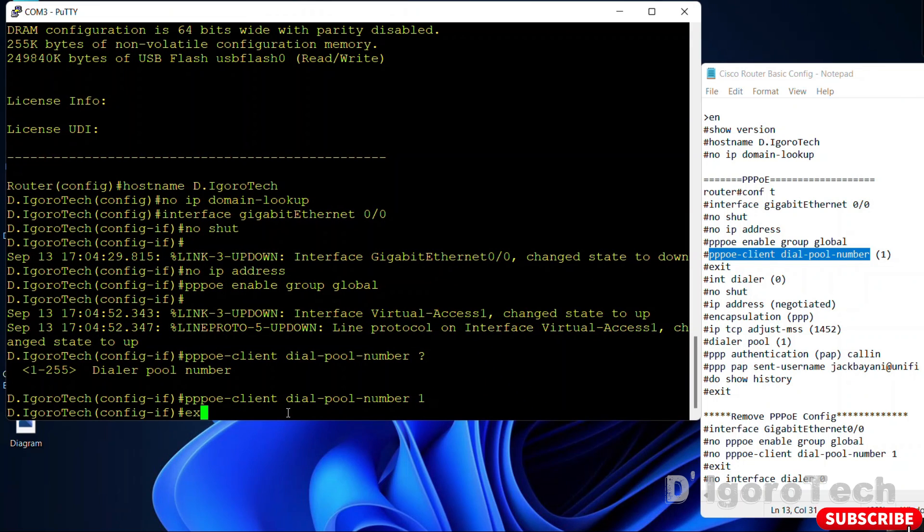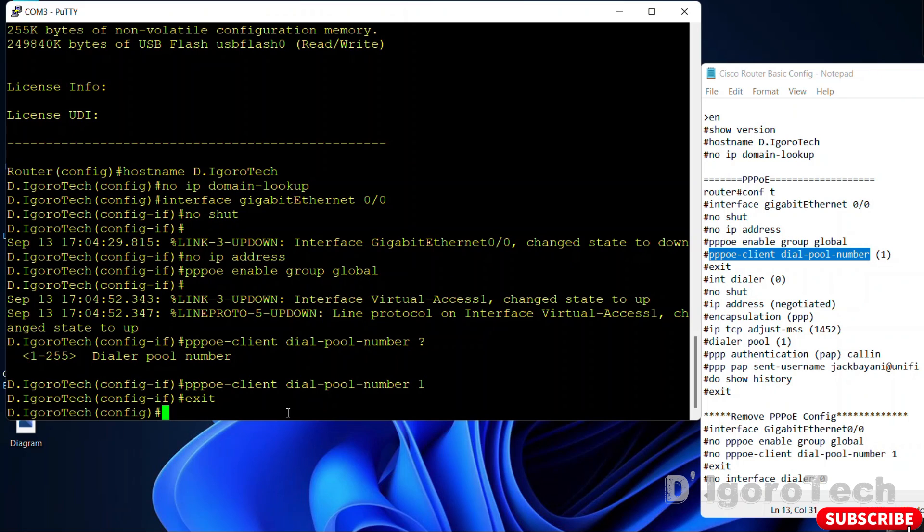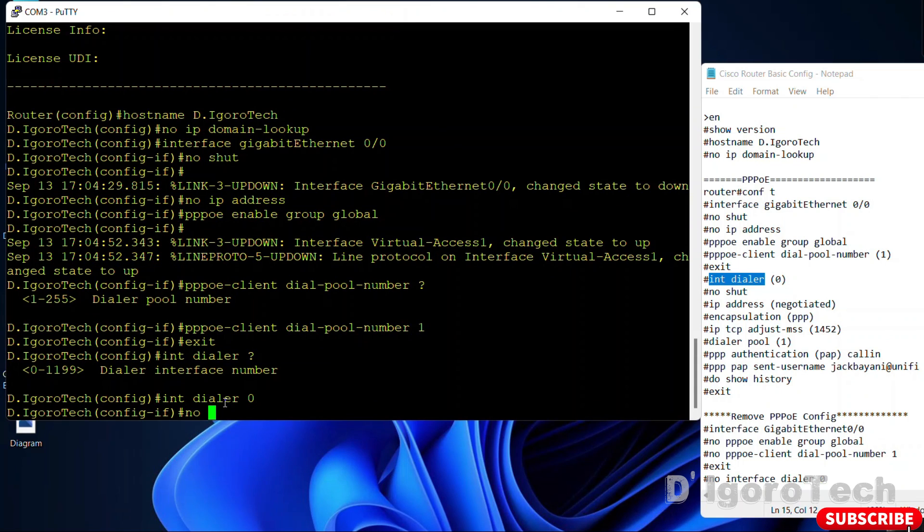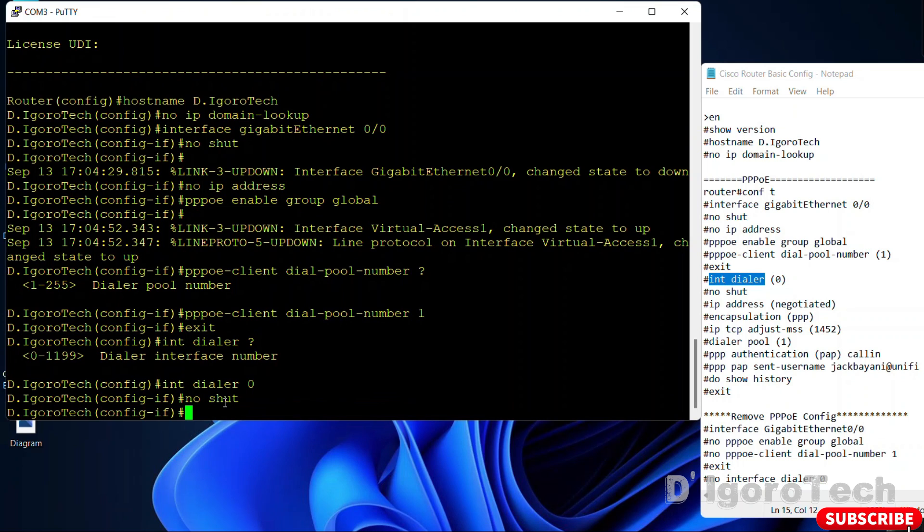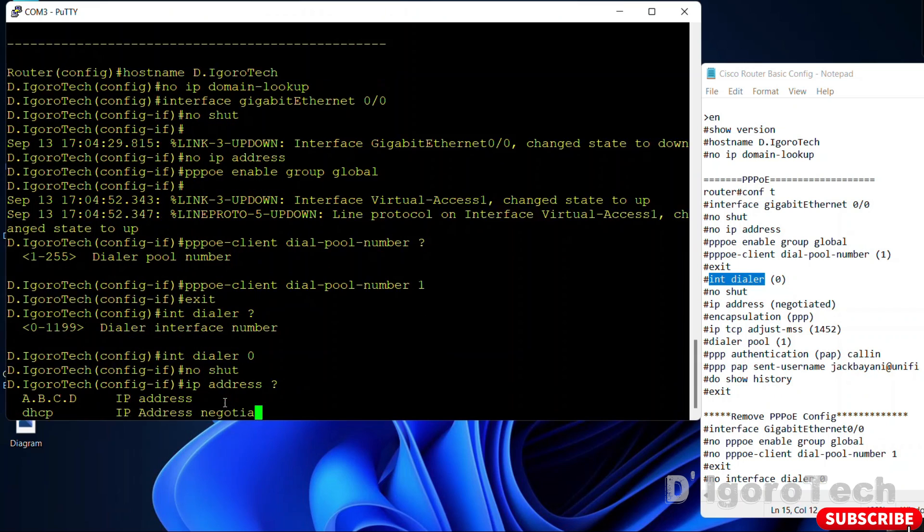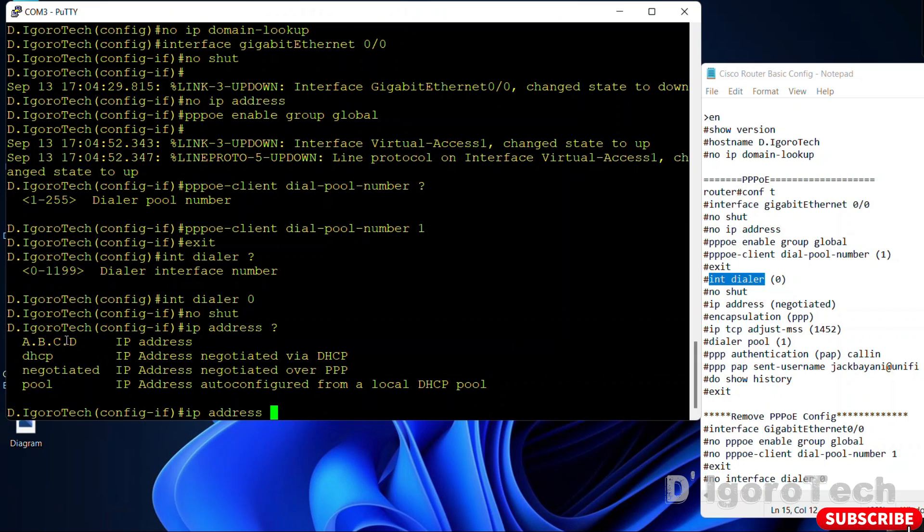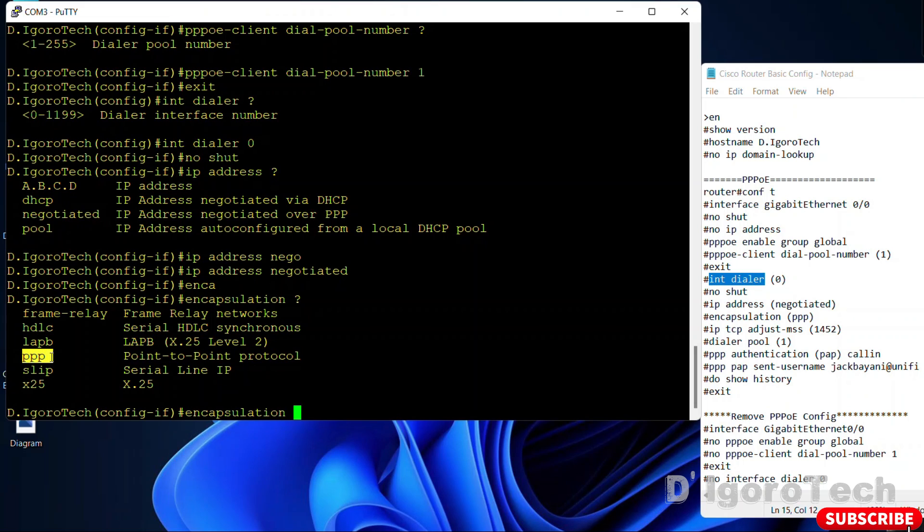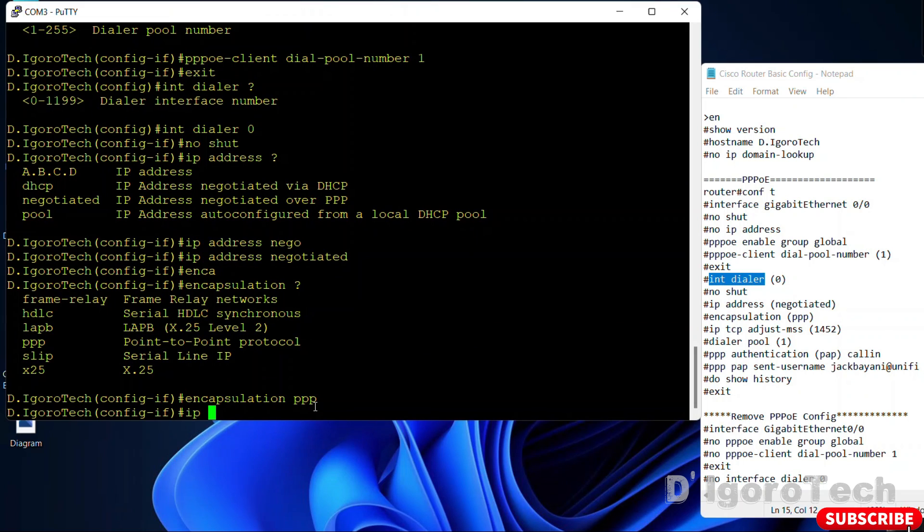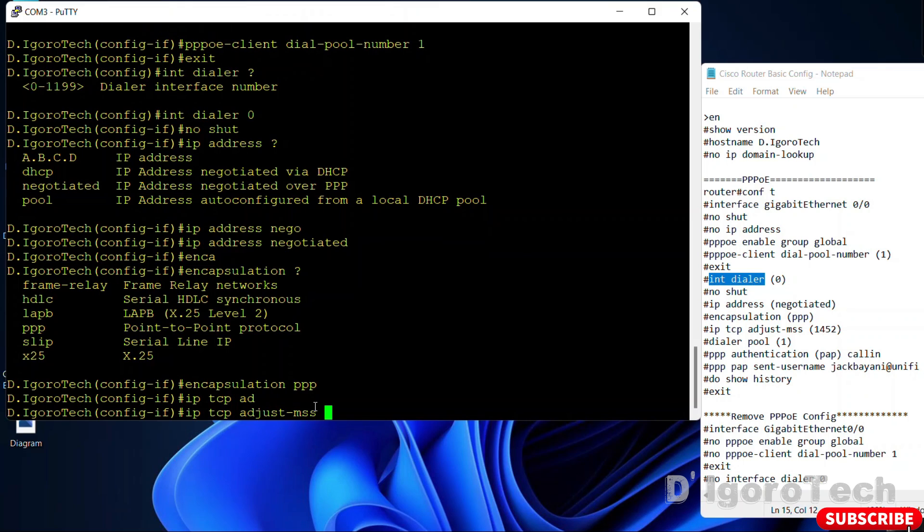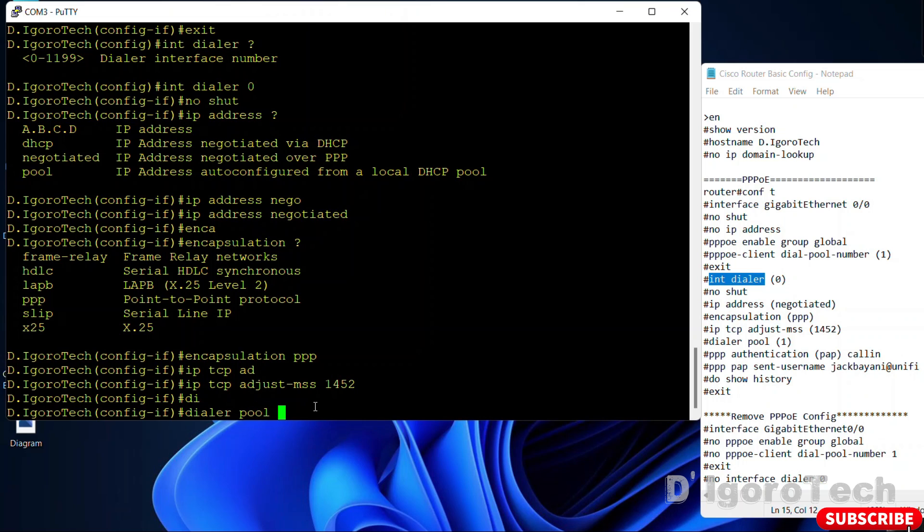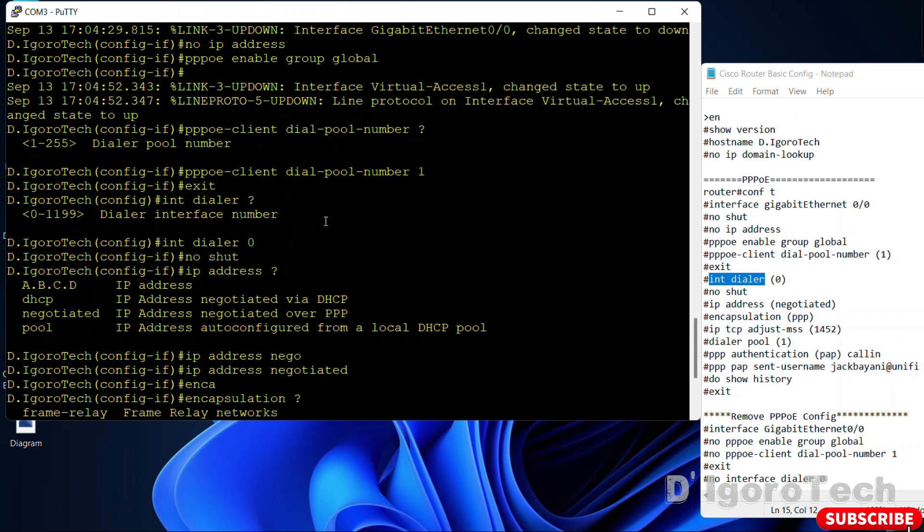Next is we will configure dialer for the PPPoE. Interface dialer. You can choose any from 1 to 1199. We will use dialer interface 0. Again, no shutdown. Next is the IP address configuration. IP address. We are not going to set statically or DHCP. We will set it negotiated over PPP. Encapsulation, we will choose PPP or point-to-point protocol. IP TCP adjust MSS, we will use recommended which is 1452. Next is we will specify the dialer pool, we will set the same with the dial pool which is 1.